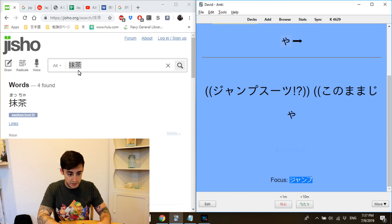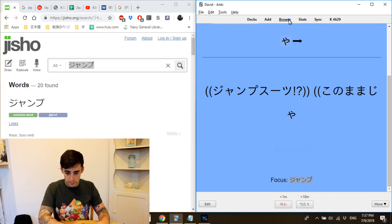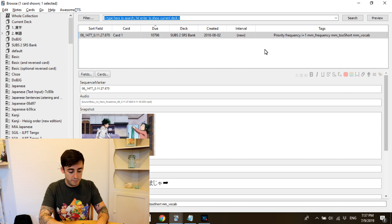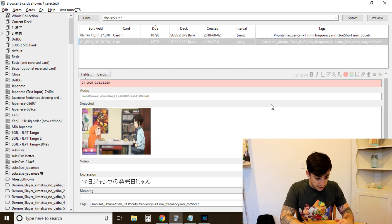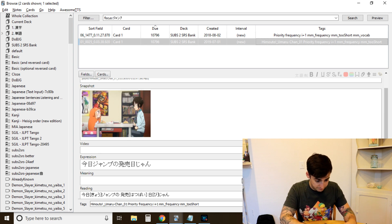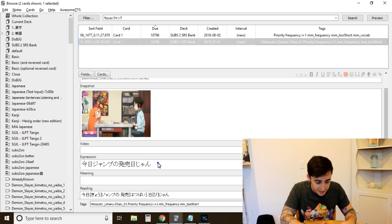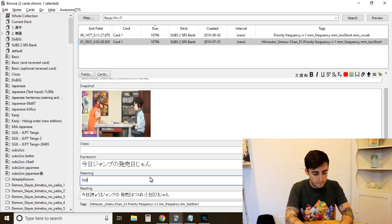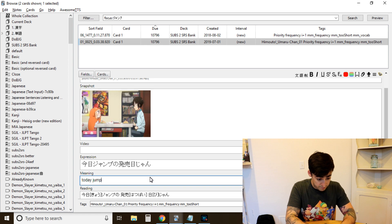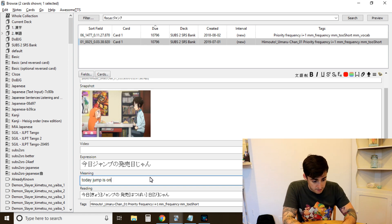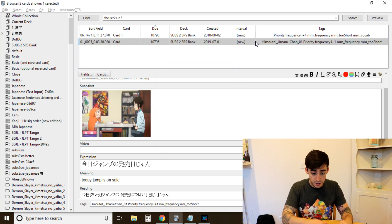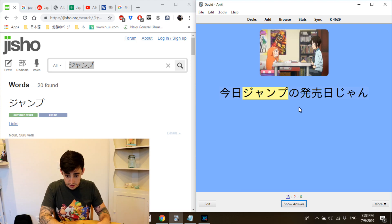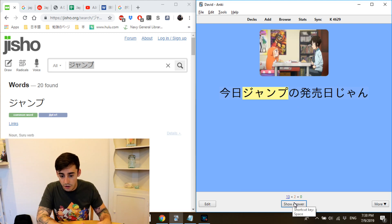Next word comes up — 'jump.' I throw it in the dictionary, check the browser, and find a card from Umarachan. I move its position to the top of the queue. The sentence is something like 'jump no has to buy vizana' — 'today Jump is on sale.' There we go.